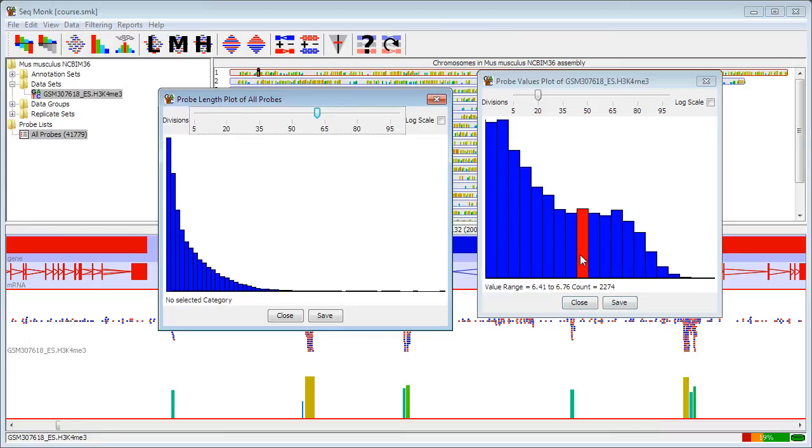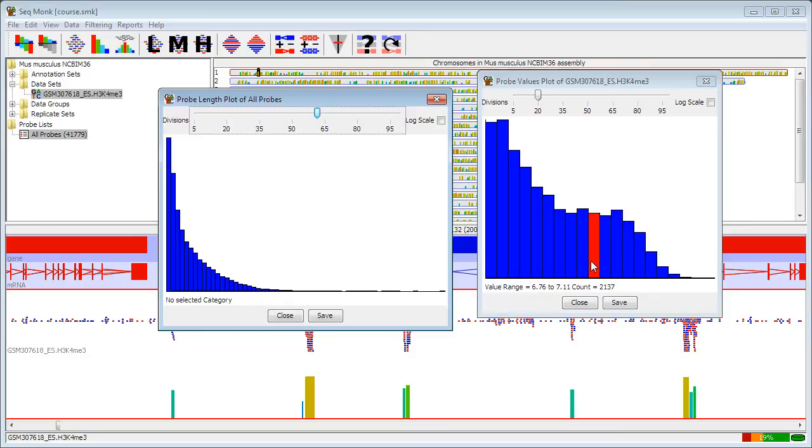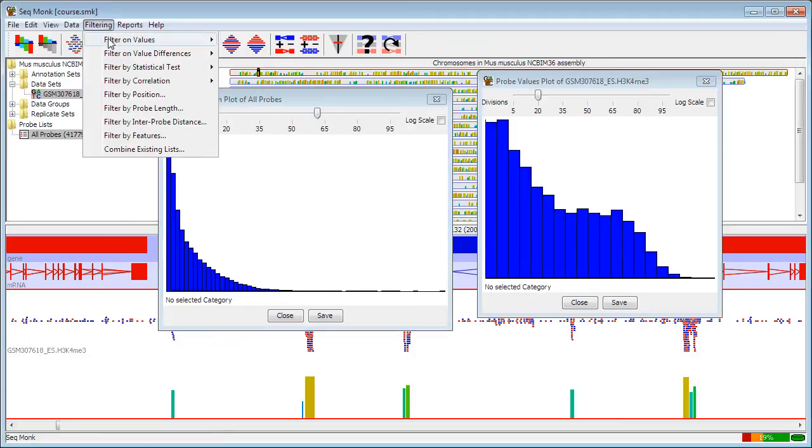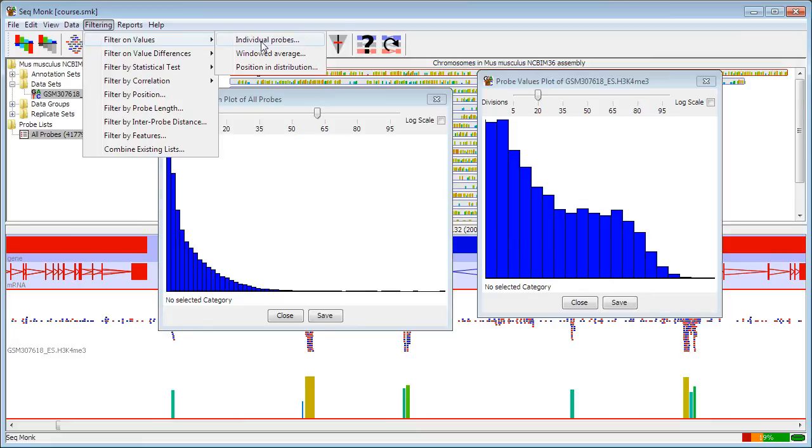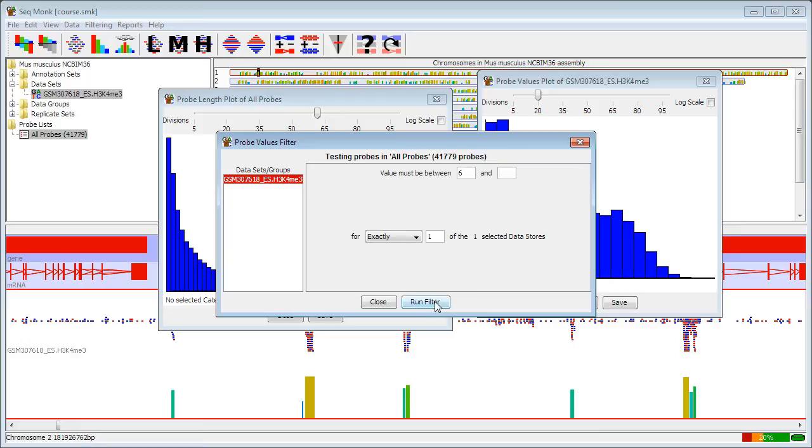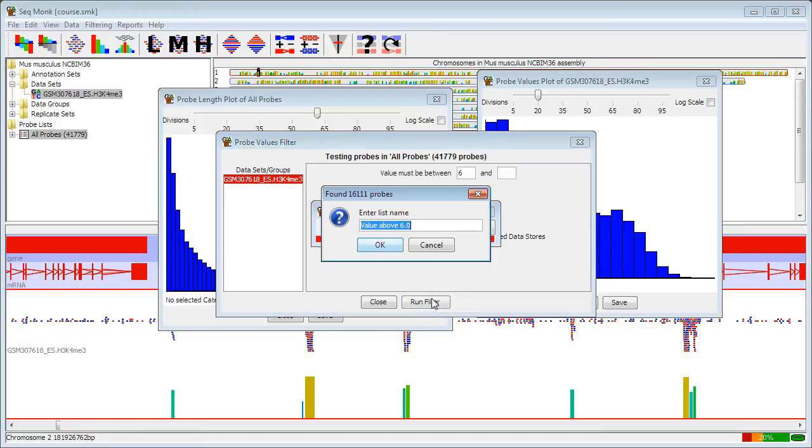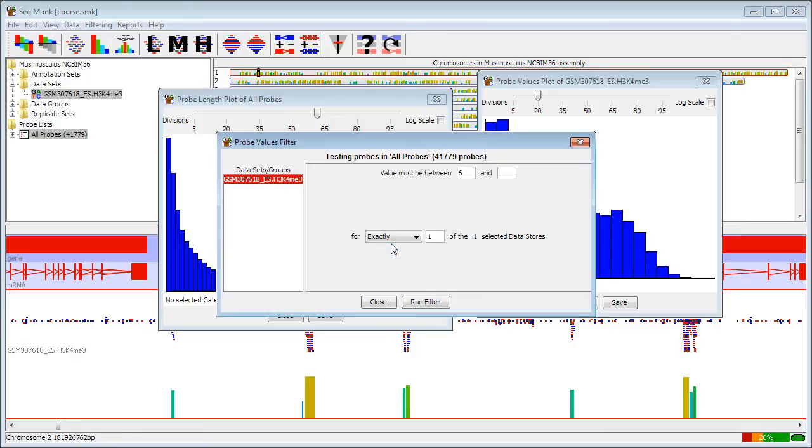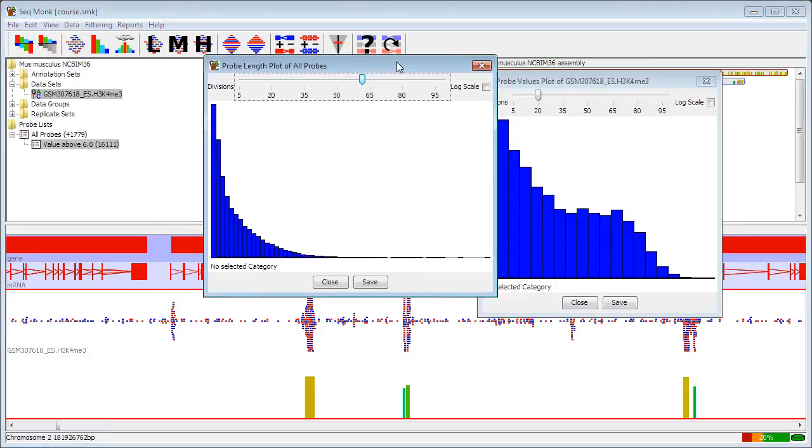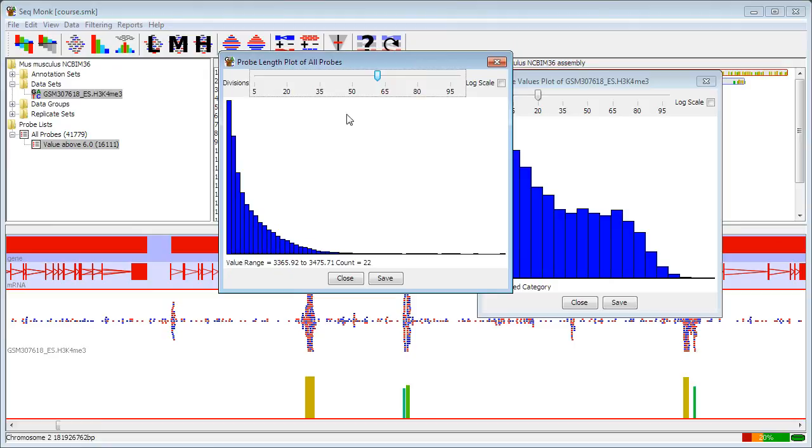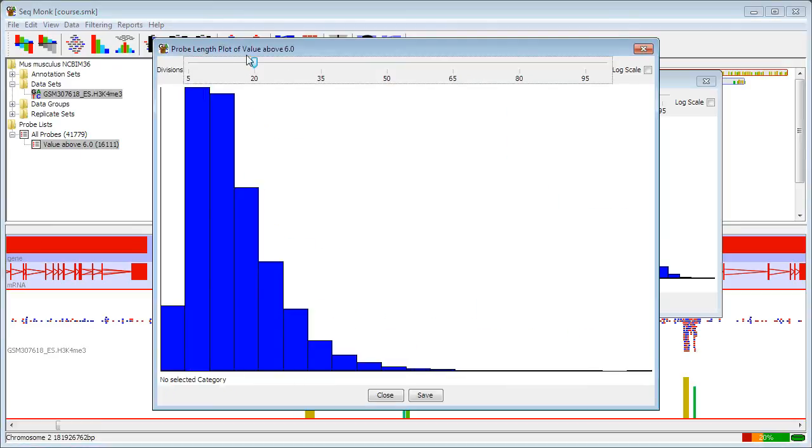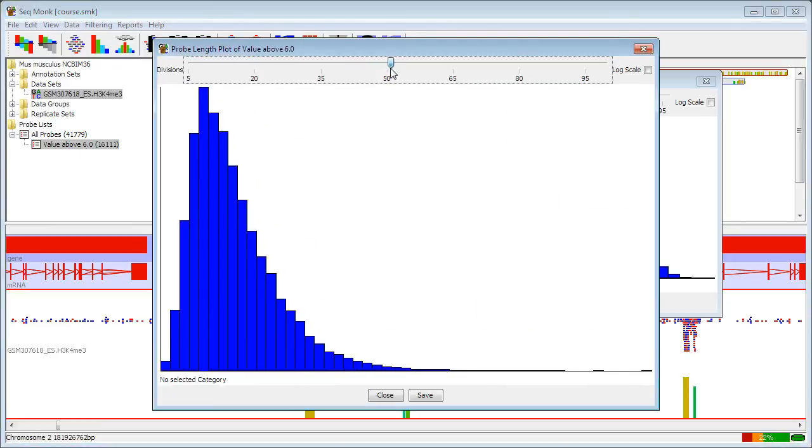So one thing I could look at is to say, is there a difference in the distribution of lengths for this more enriched region? To find that out, I can just do a simple values filter. If I say filter on values and filter each probe individually, I can say I want to find values which are greater than 6, which is about where the middle of this distribution was. I can now see my value above 6 list, and if I now construct a new probe length histogram from that, I can see if it looks any different.